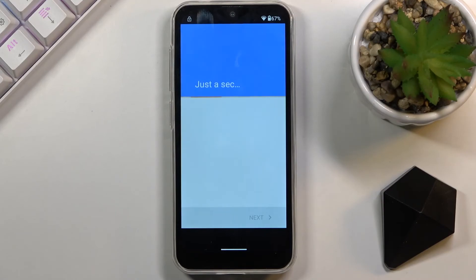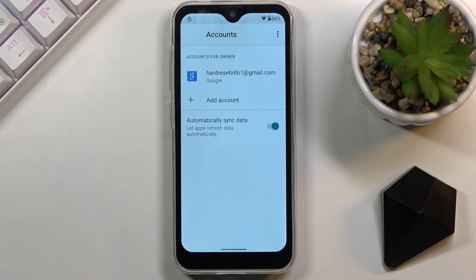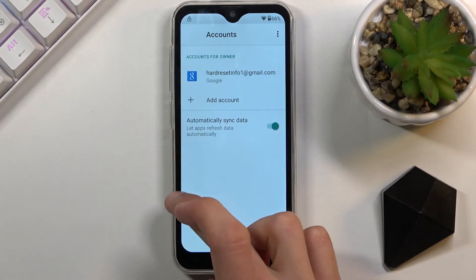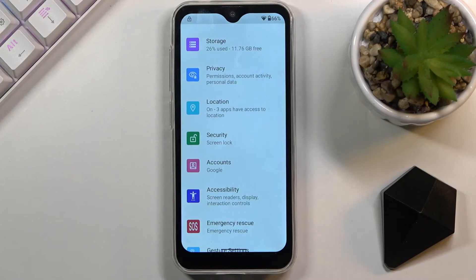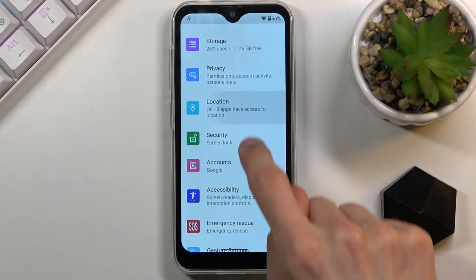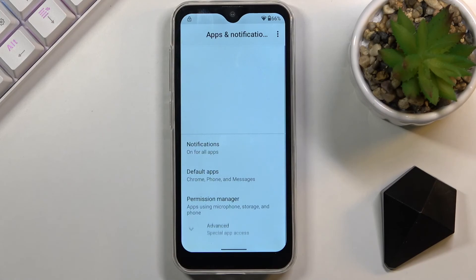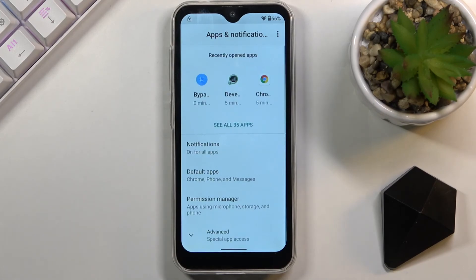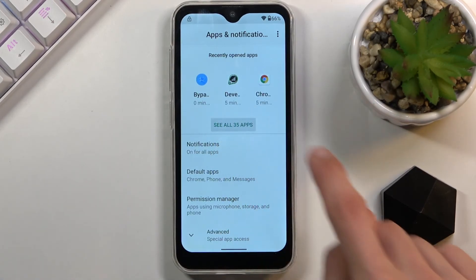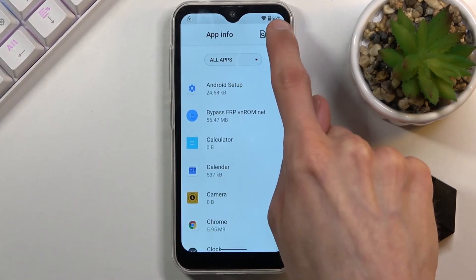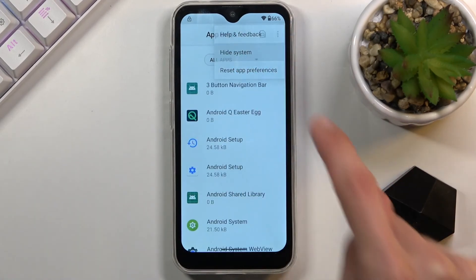Scroll down and select Agree. Once you have your account added, go back once and then navigate back to Apps and Notifications. We want to re-enable the two apps that we turned off.